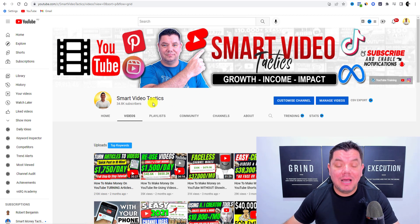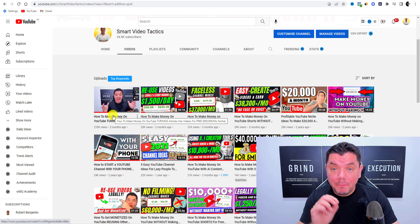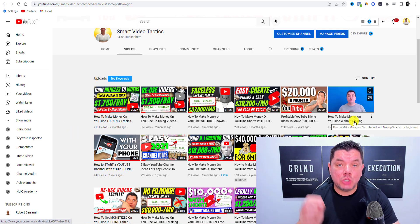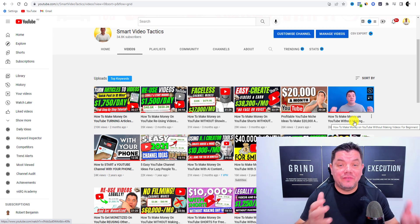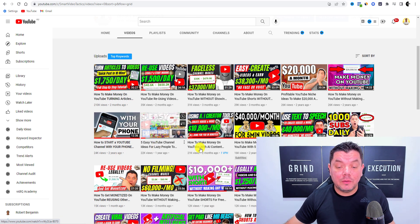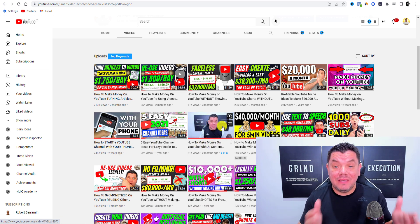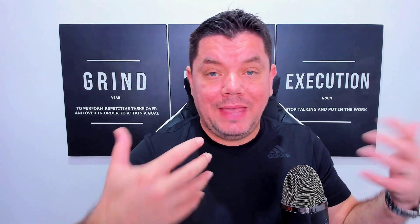Take a look at my channel Smart Video Tactics — my top performing videos all have 'how to' in their titles. If you go and look at some of your favorite YouTubers you'll also find that many of them use 'how to' at the start of their videos. This is just a guide — I recommend mixing this up with a variety of different title types.